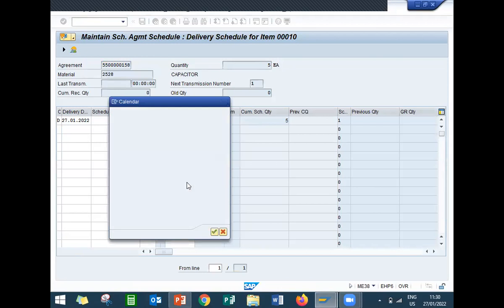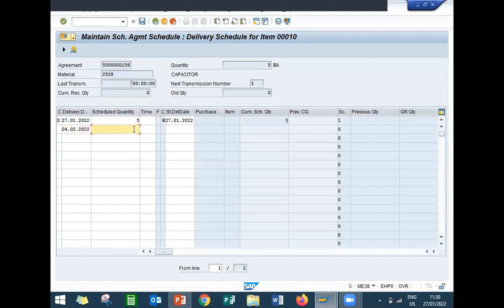4th of February — quantity 5. So this first 5 quantity will be able to do GR (goods receipt) because it is on today's date only. Just in time means today's quantity will be either sent directly to the customer or to the production line. Now save it.